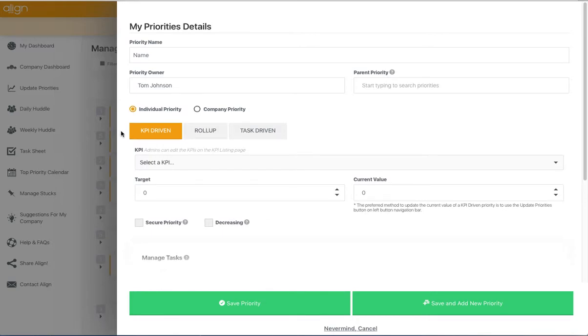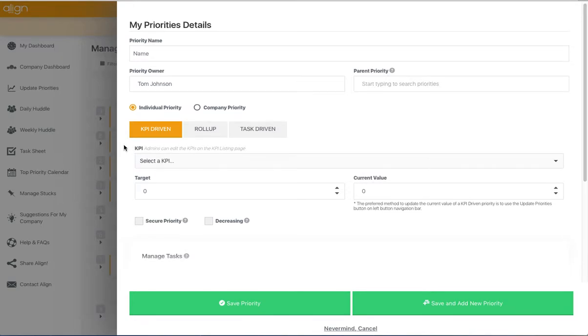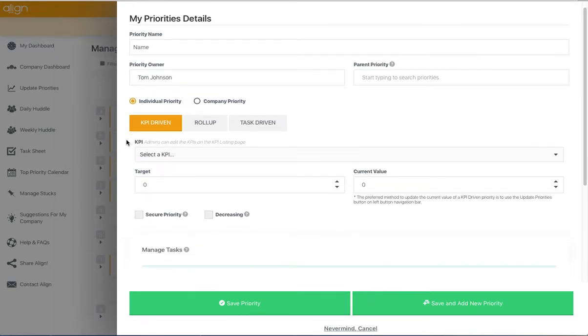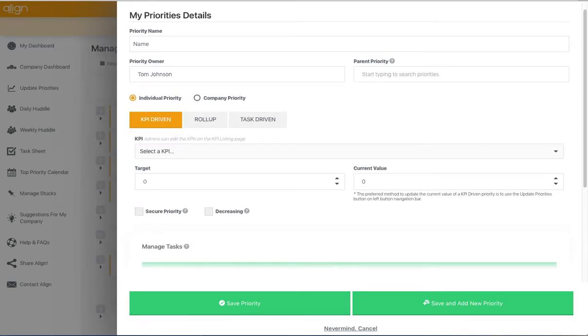The first unit of measurement is going to be KPI-driven. KPI-driven priorities are going to be manually updated by the owner.